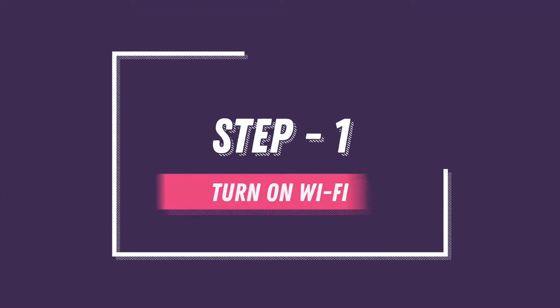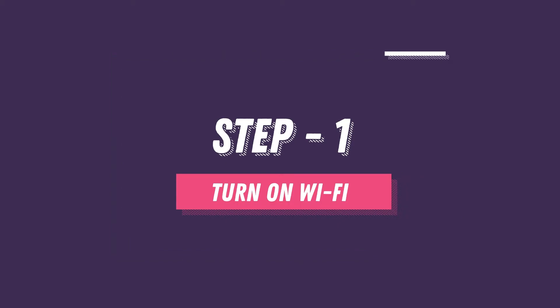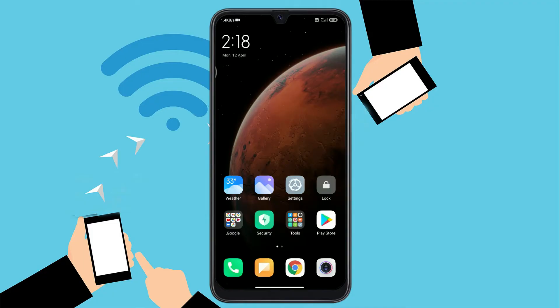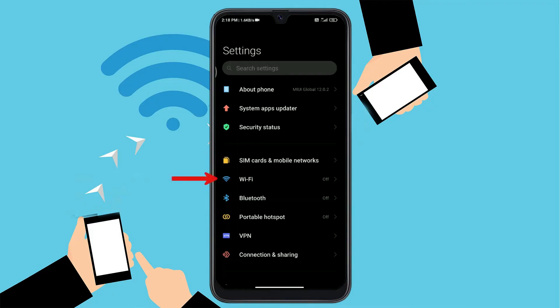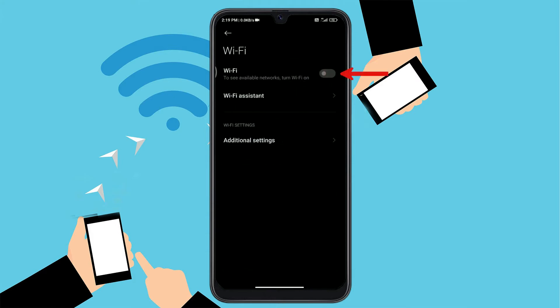Step 1. Turn on Wi-Fi. Go to Settings. Tap on Wi-Fi option. Tap on the slider to turn Wi-Fi on.